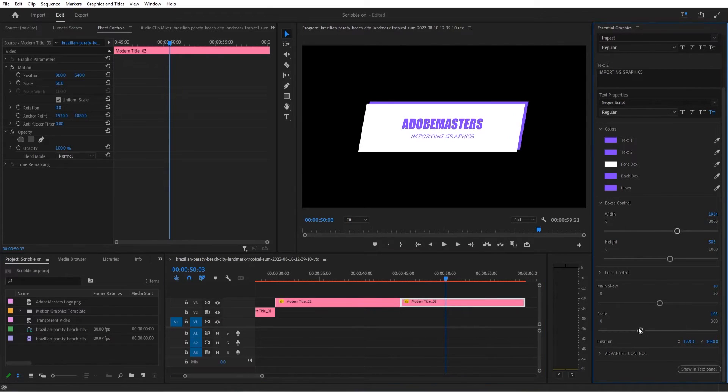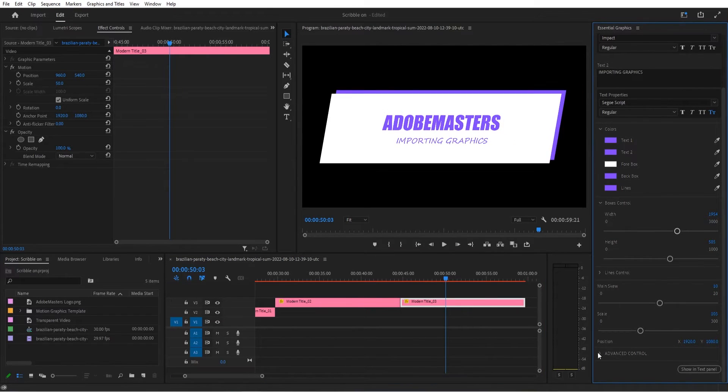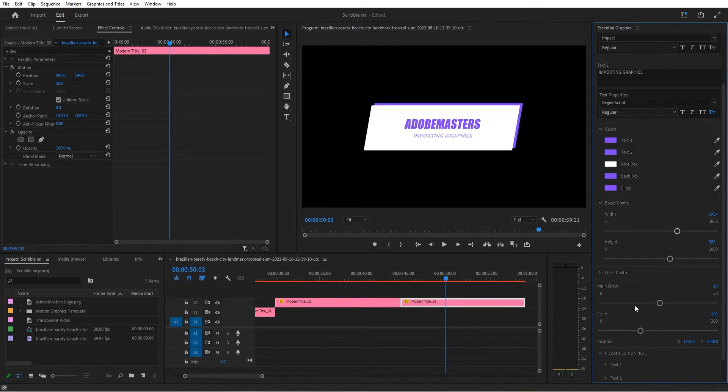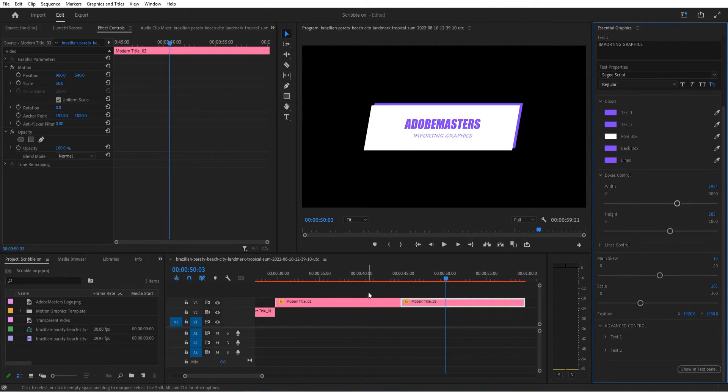Scale it up, scale it down. There's lots of really cool things that you can do with these graphics.